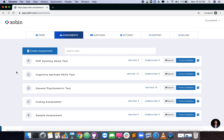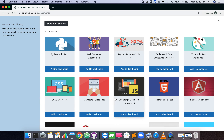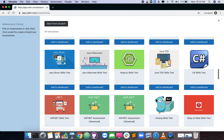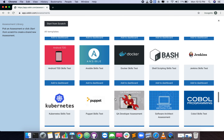In this video, we'll see how to create assessments from the test library. Navigate to the assessment tab in your dashboard. Click on the create assessment button. Select the assessment you need from the test library.